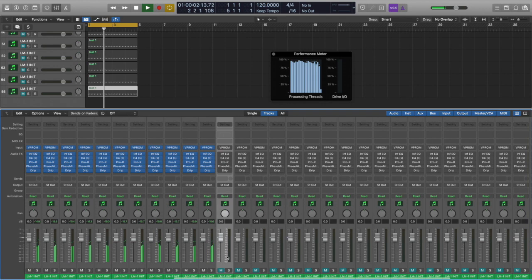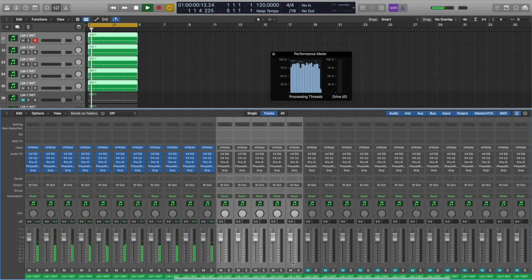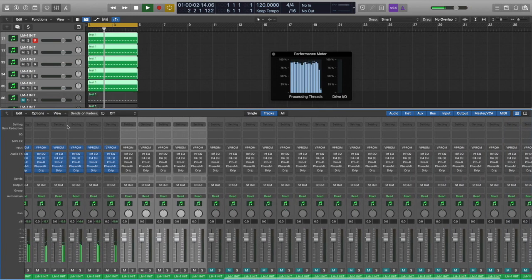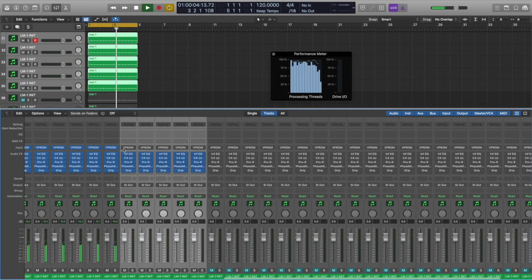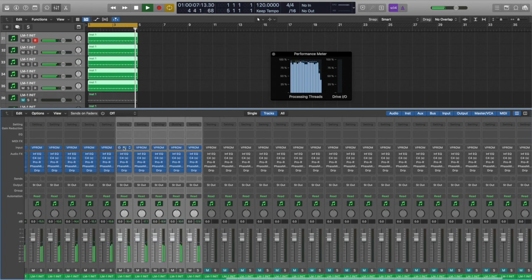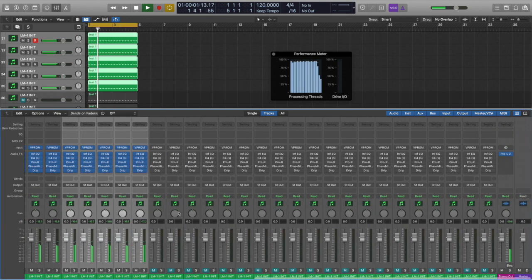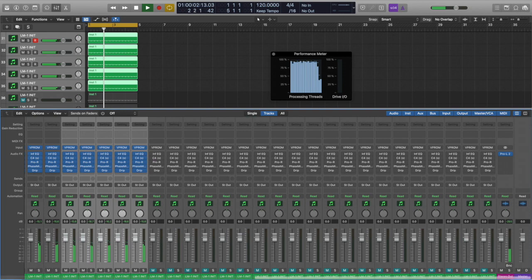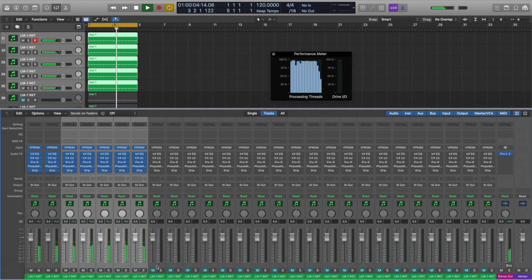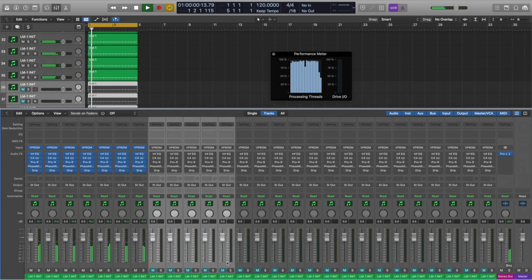All right, so it's running smooth now, about to add five more tracks and see what that does. Okay, cool, so I'm going to add like five more.